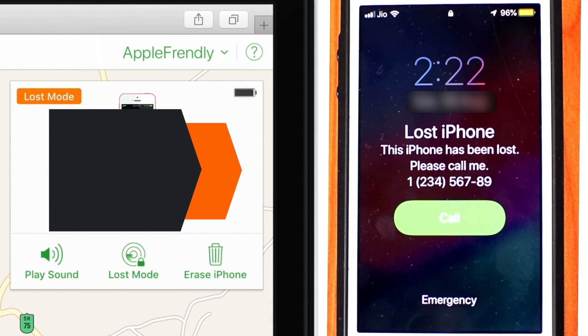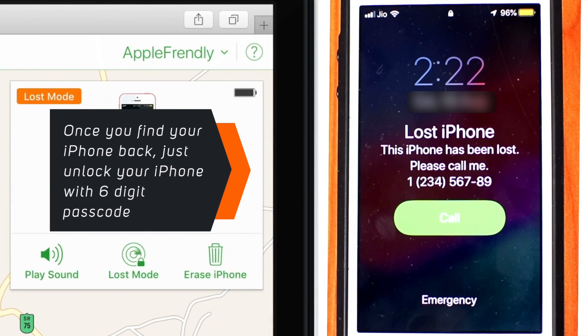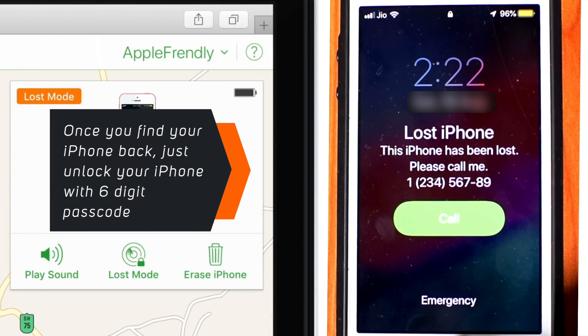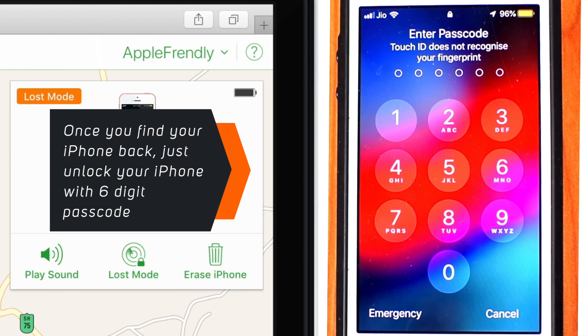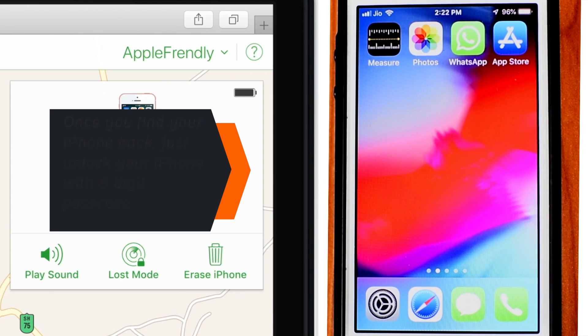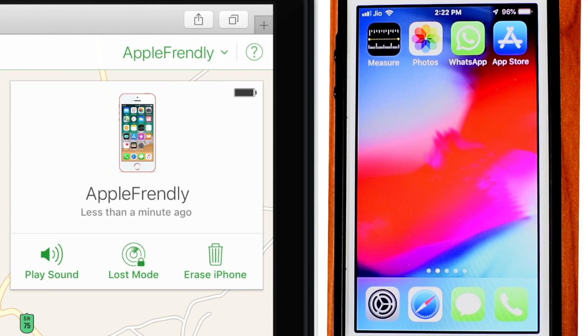And when you find your iPhone back, you want to press the Home button or swipe up and enter your iPhone passcode, and everything will be back to normal.